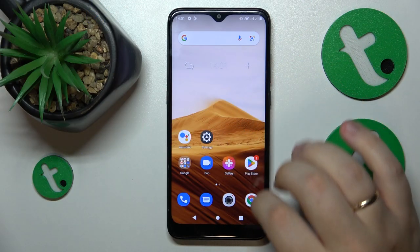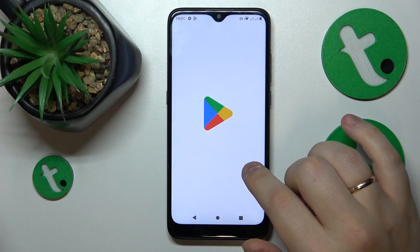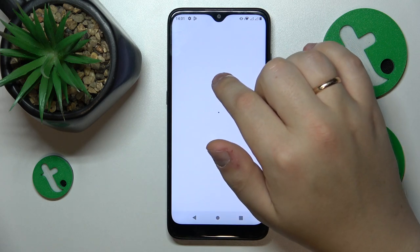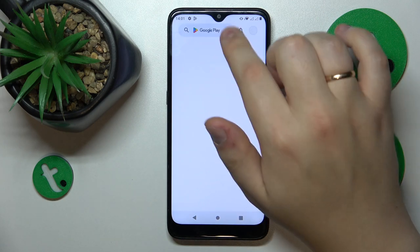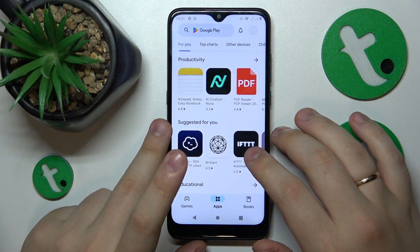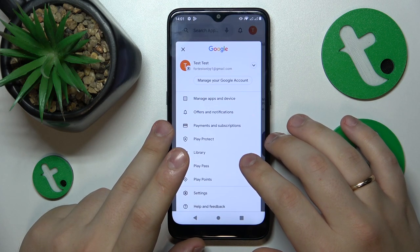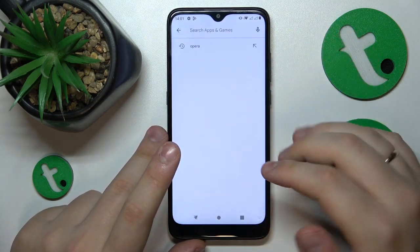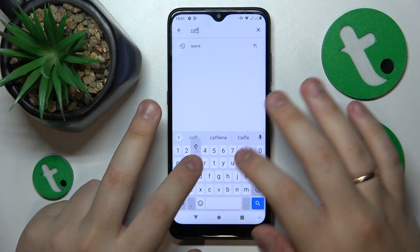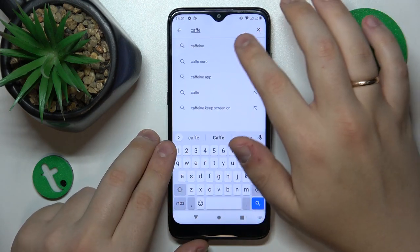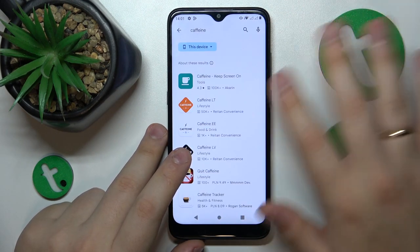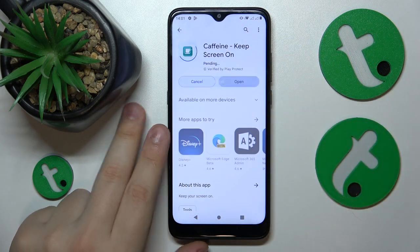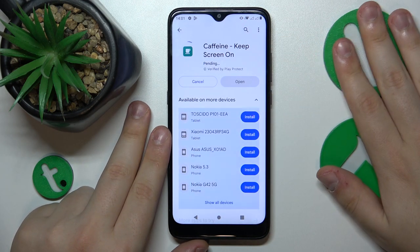First you will need to launch the Play Store and install the free app called Caffeine, since the default settings only allow you to go as high as 30 minutes. They do not provide you with an infinite value, so we need to get third party tools to resolve this issue.